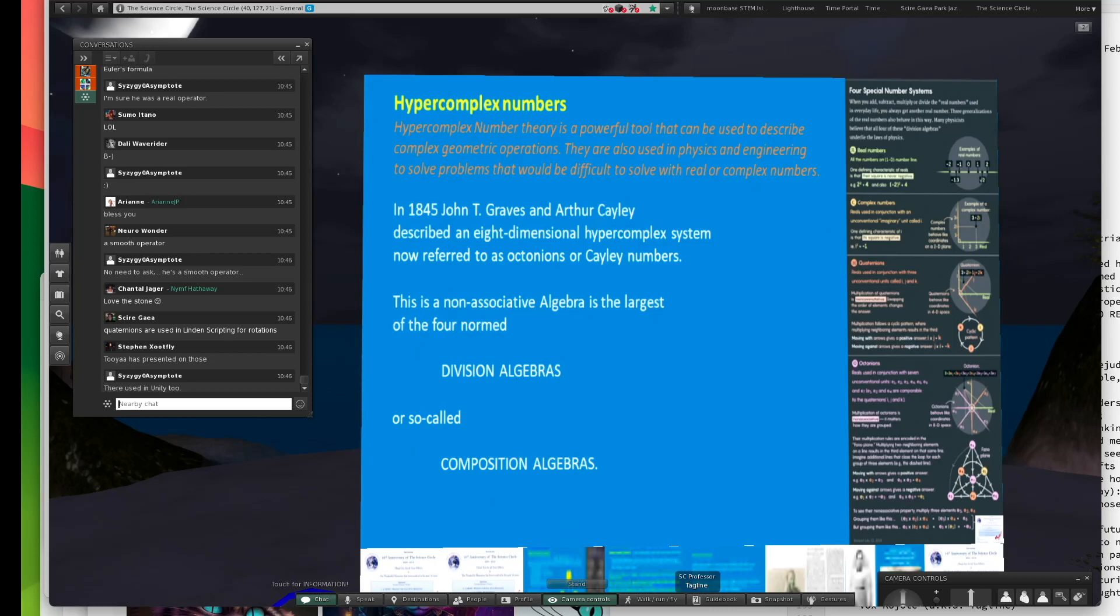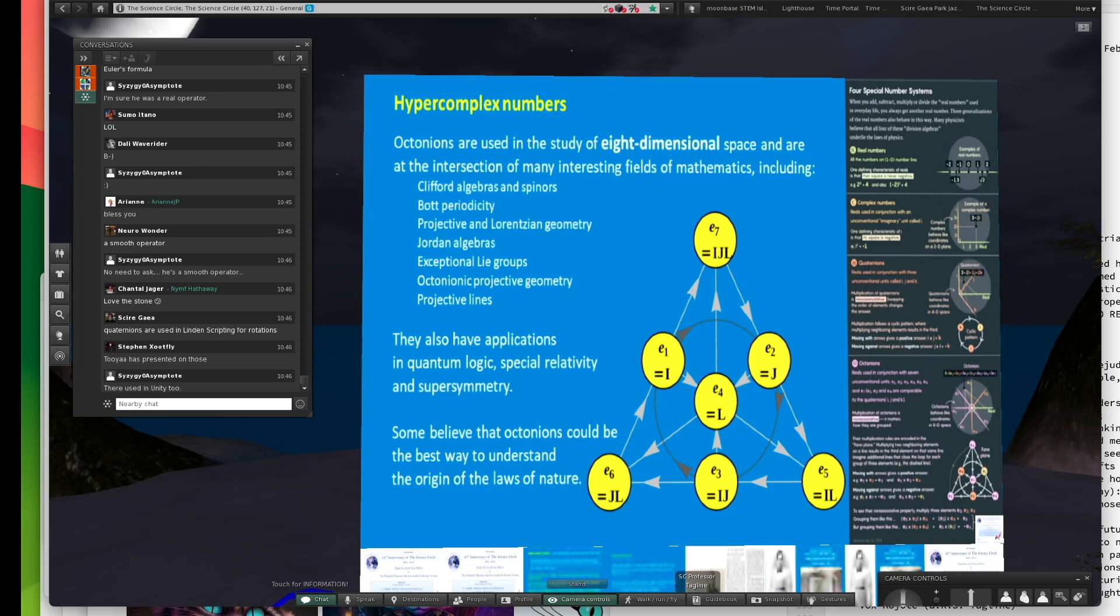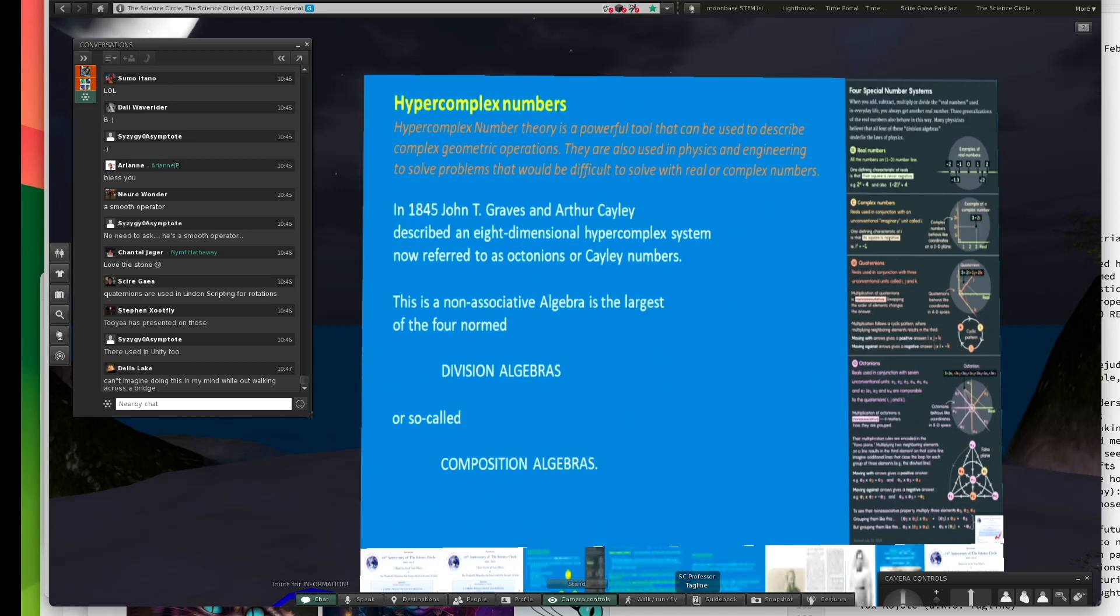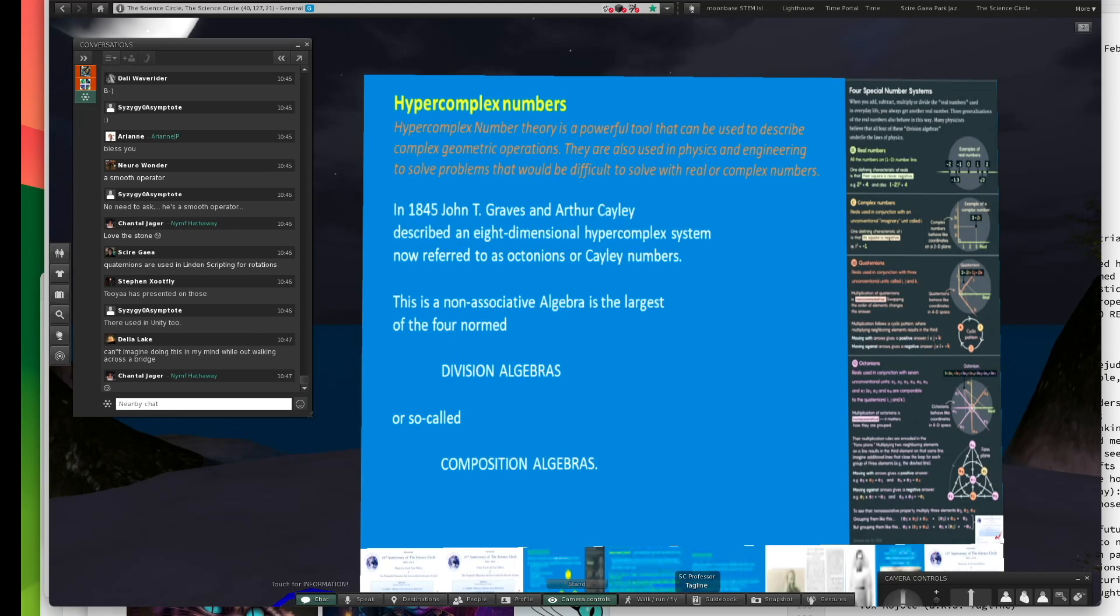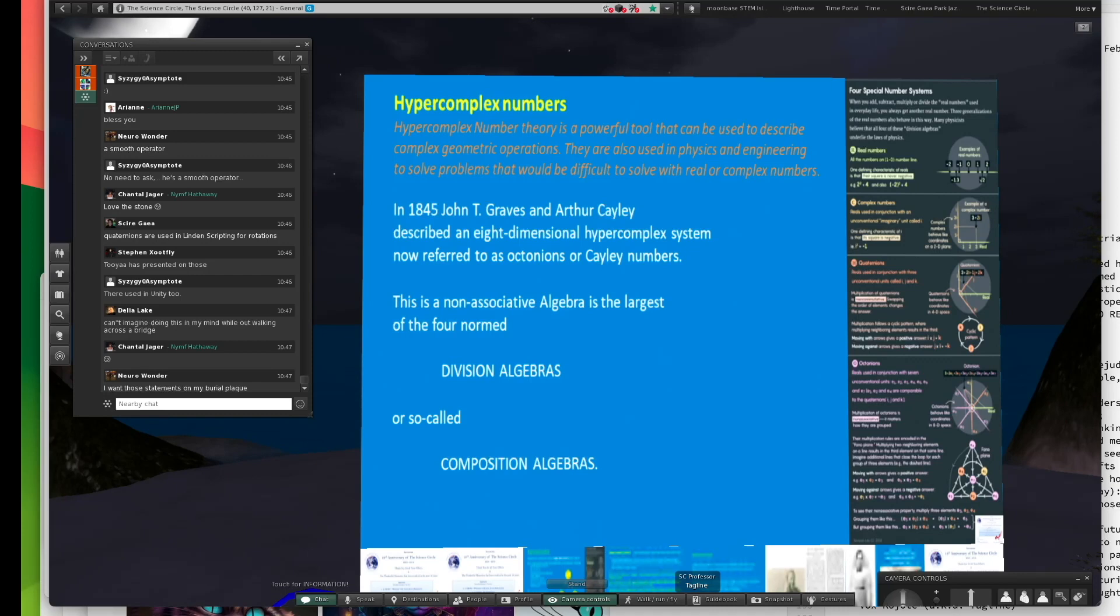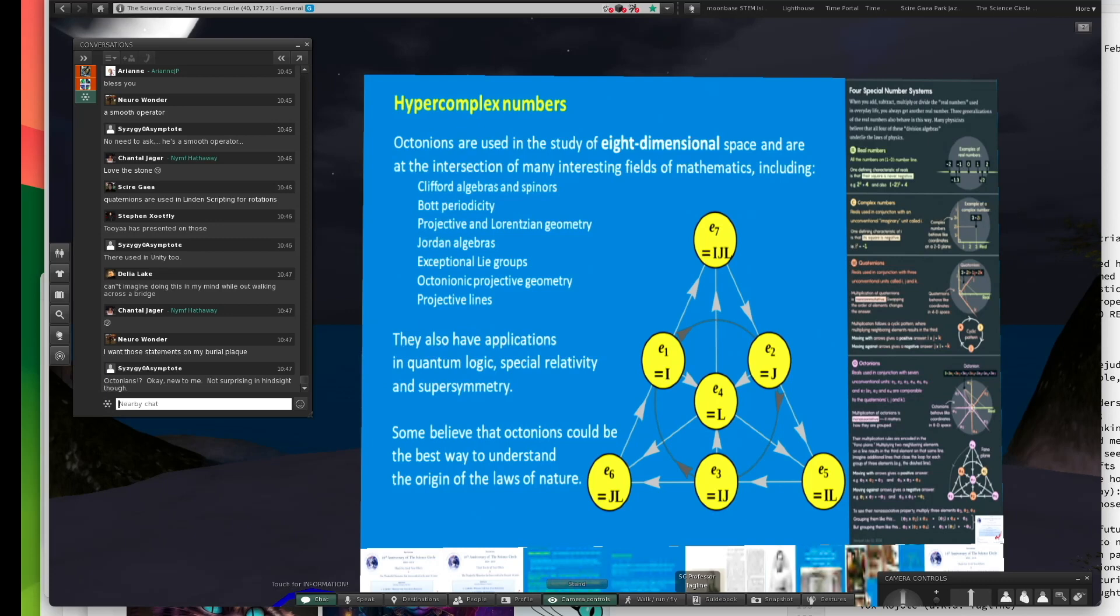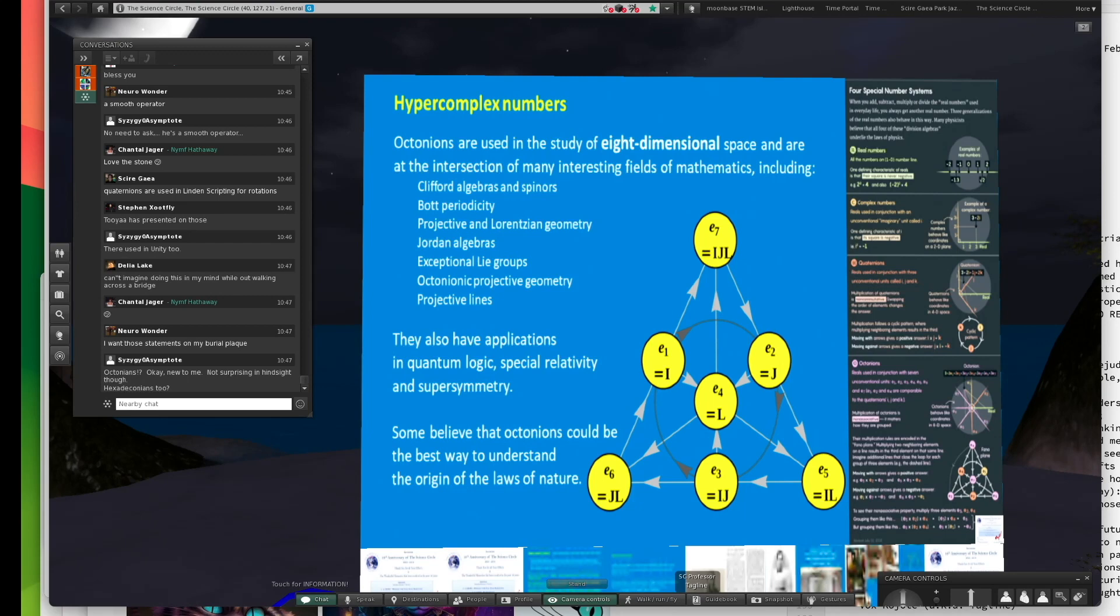Hypercomplex numbers include, I just wanted to introduce the octonions. A friend, Graves, was a friend of Hamilton's, and just a few years after Hamilton had discovered his quaternions, he realized that you could actually have an eight-dimensional hypercomplex system. Octonions have one real number and seven imaginary numbers. They can be used to describe eight-dimensional space.